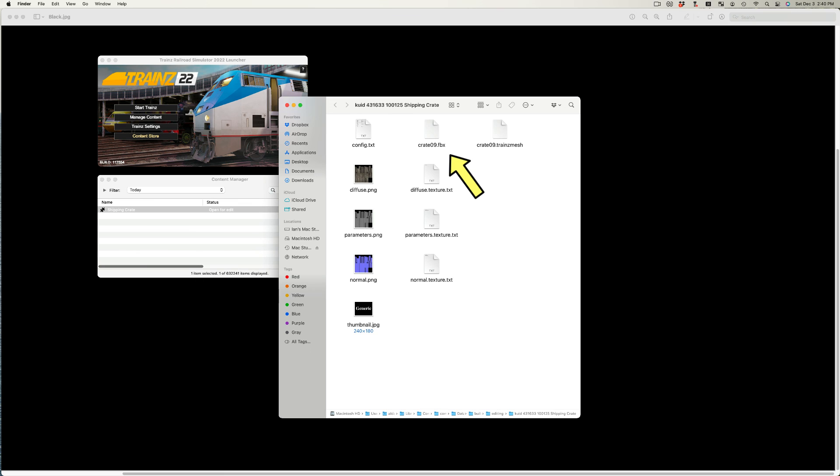However, it would be nice if more creators left the FBX asset in the folder. The model could then be loaded back into Blender so that one could see how it was made. The texture files, as a rule, are not removed from the asset and thus users are able to reskin assets.